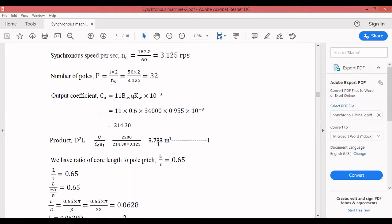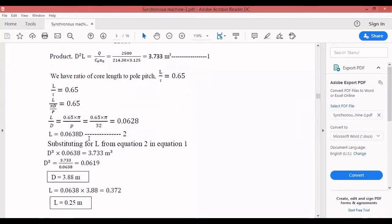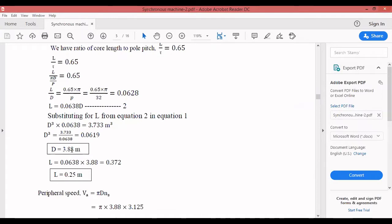Using the condition L/τ = 0.65 for circular poles, we derive L = 0.0638D (Equation 2). Substituting into D²L = 3.733 gives D ≈ 3.88 m and L ≈ 0.25 m.